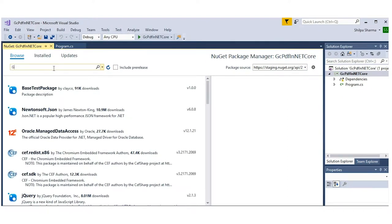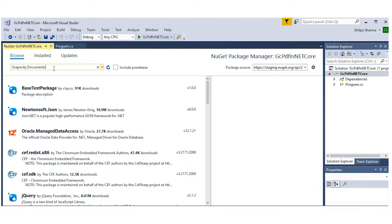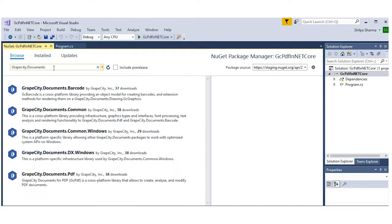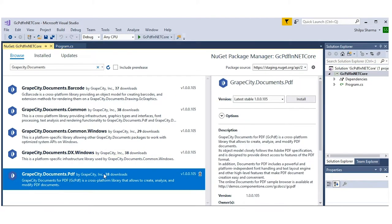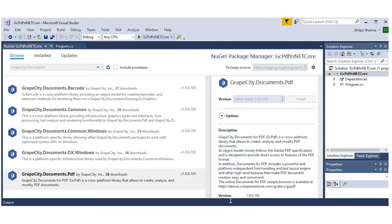Click the Browse tab on the left and search for GrapeCity.Documents. In the left panel, choose documents.pdf. If you want to add barcodes to your project, you'll need to repeat those steps for the documents.barcode package.